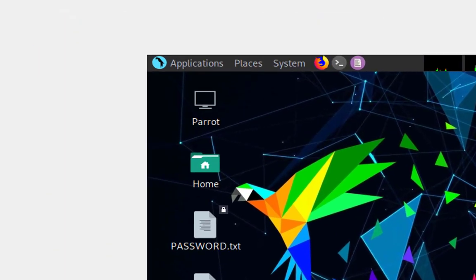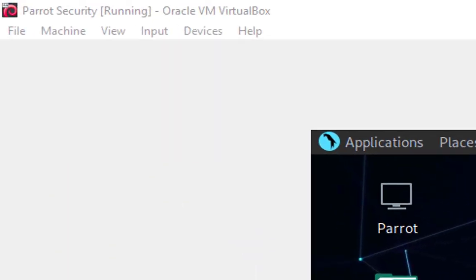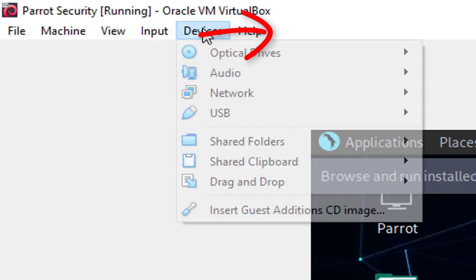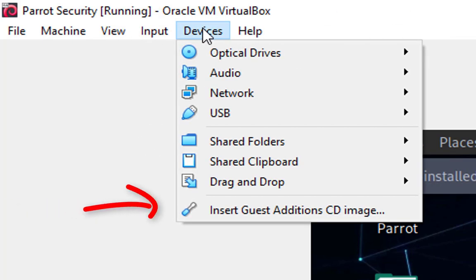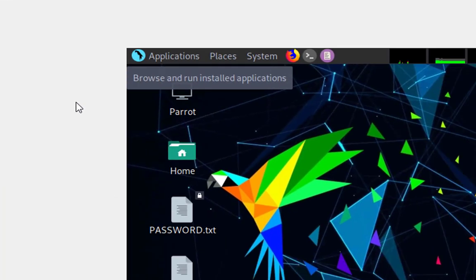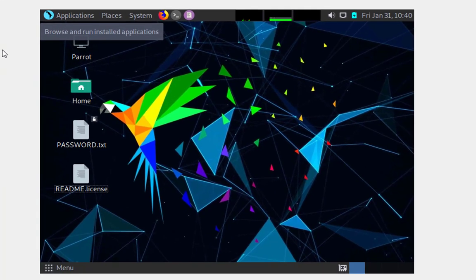So the first step to actually fix this full screen on VirtualBox is pretty simple. All you need to do is start your virtual machine - in this case, I have the Parrot Security OS. The next step is to go to the Devices tab, and once you locate that, go over to the last option, which is Install Guest Additions CD image.